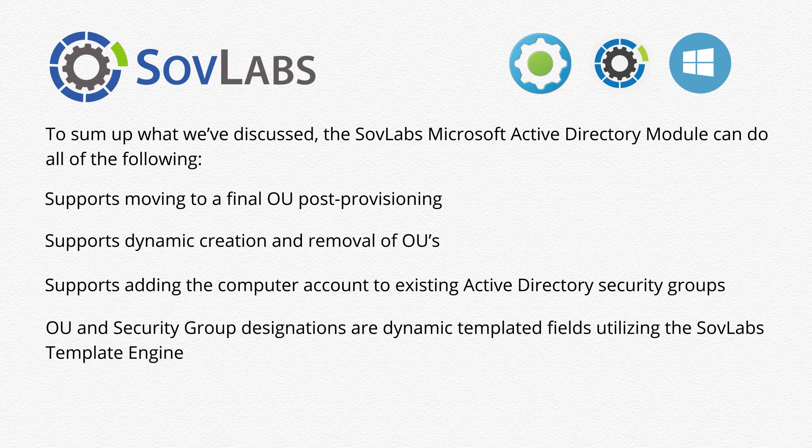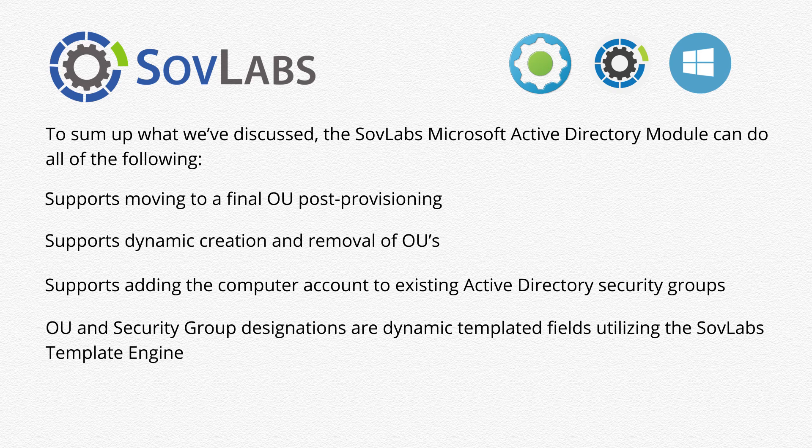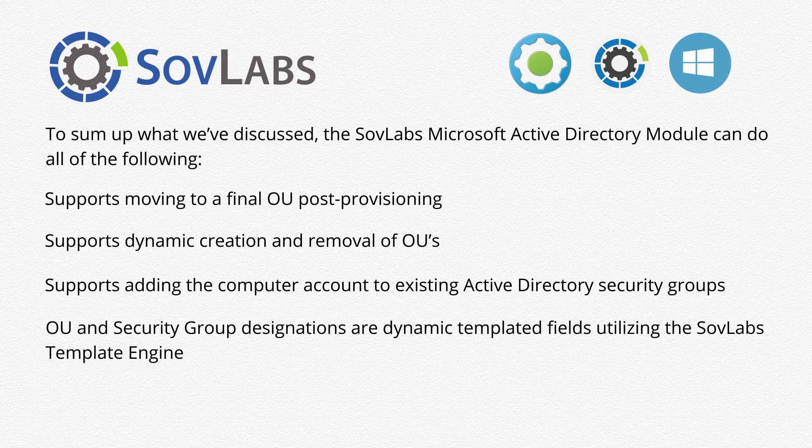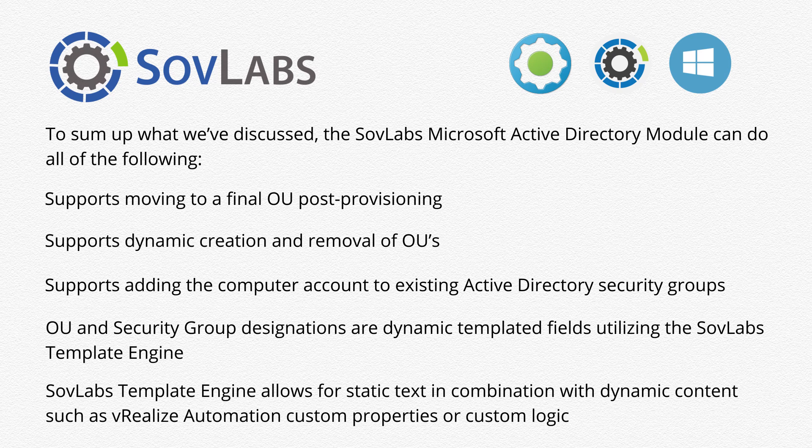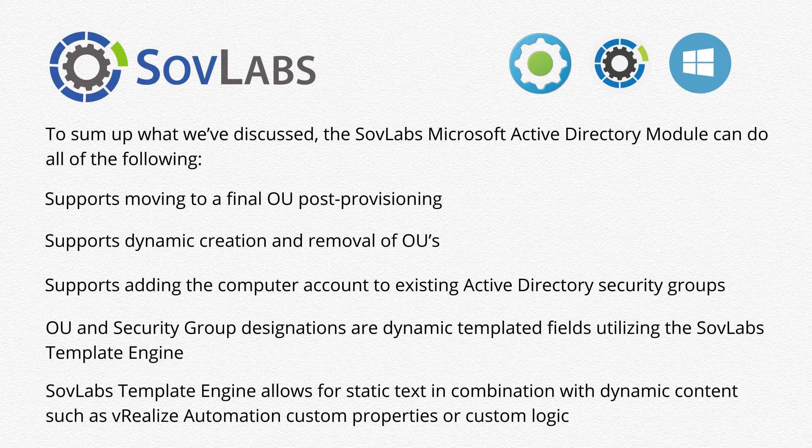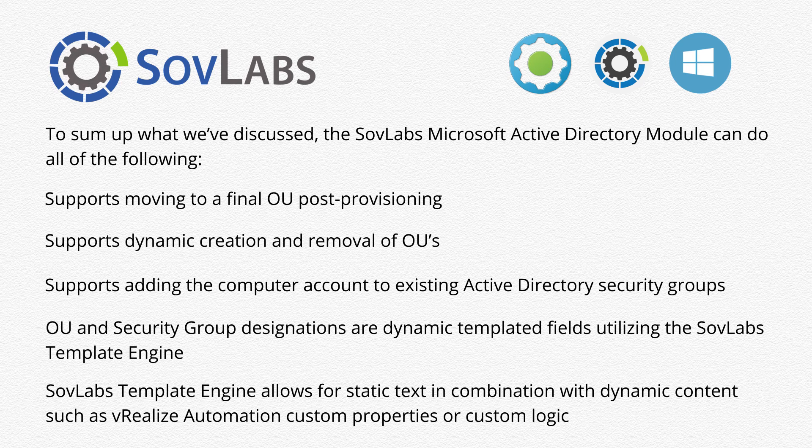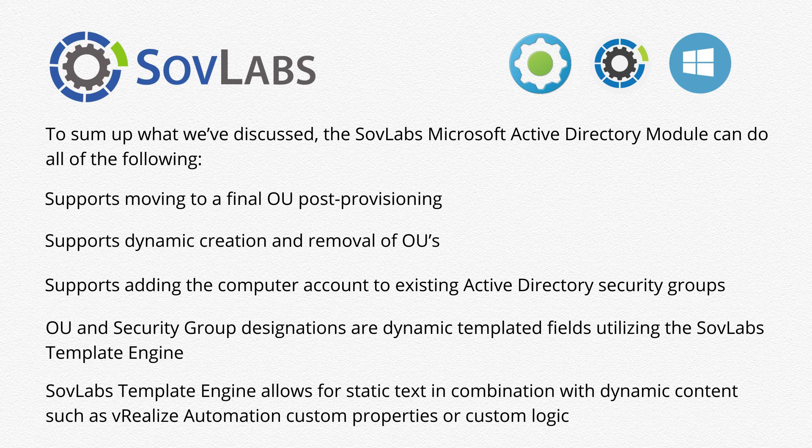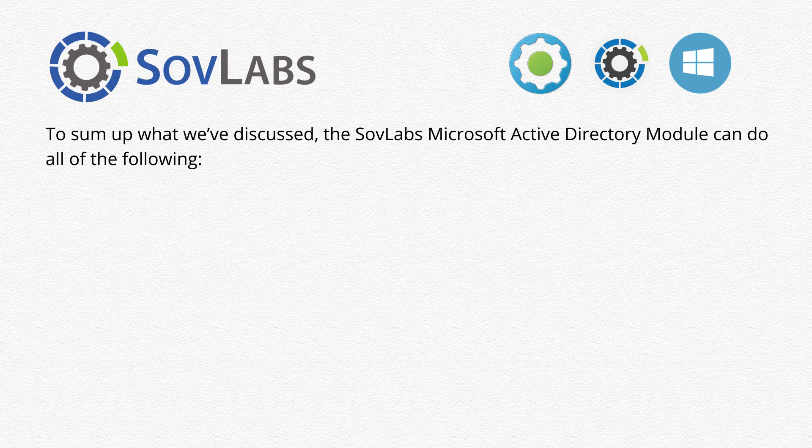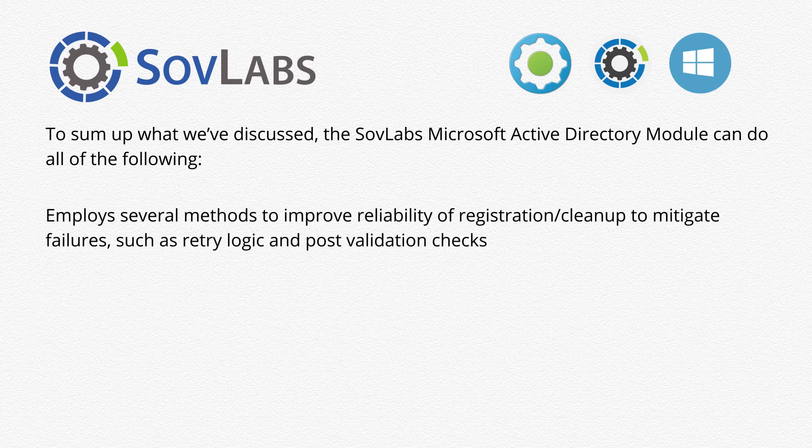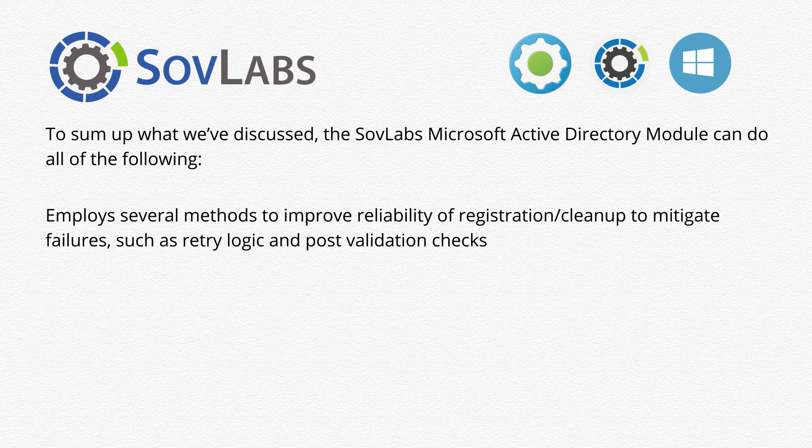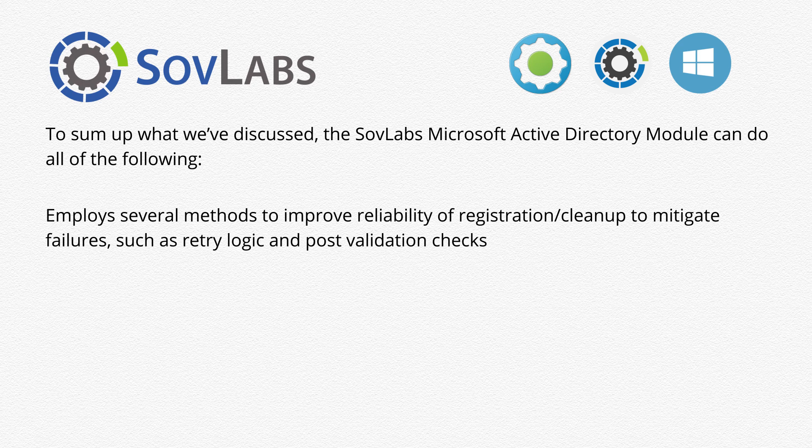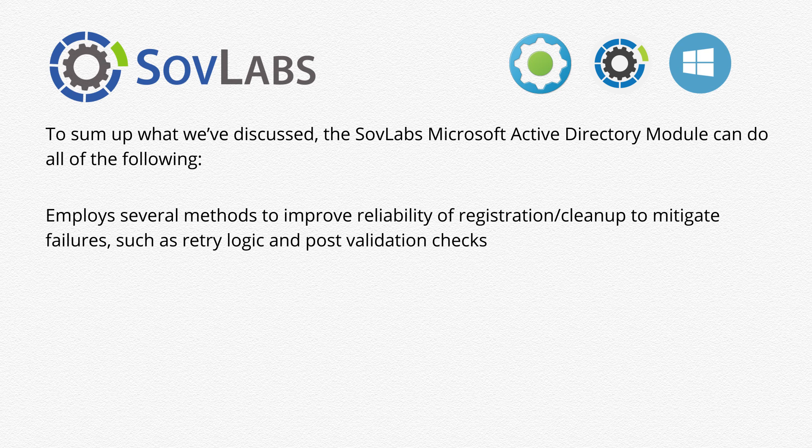OU and security group designators are dynamic templated fields using the SovLabs template engine. SovLabs template engine also allows for static text in combination with dynamic content such as vRealize automation custom properties or custom logic. It employs several methods to improve the reliability of registration and cleanup to mitigate failures such as retry logic and post-validation checks.